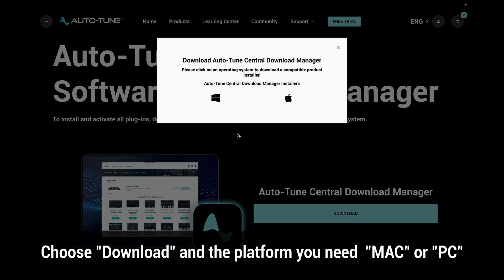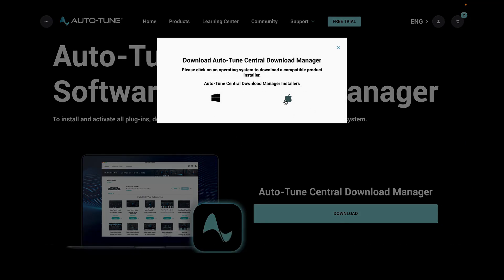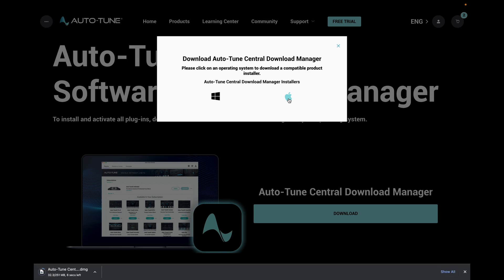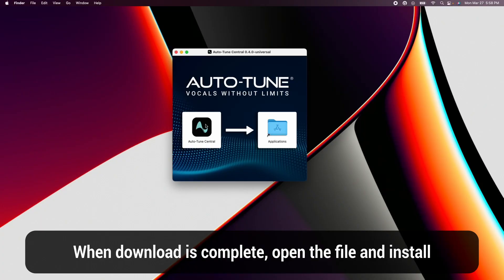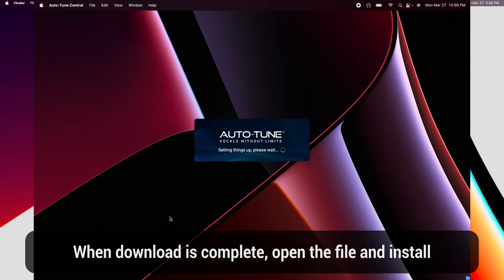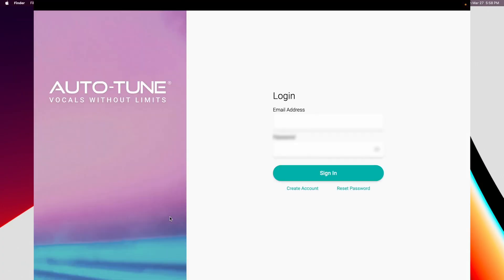You will get selections for Windows and Mac. I'm on a Mac, so I'm going to choose that installer. Once the download is done, open up the file and go through the installation process.